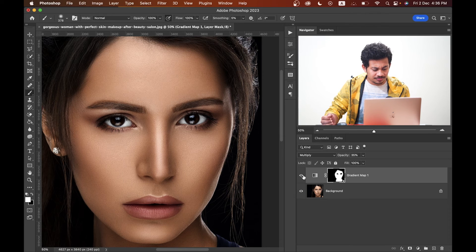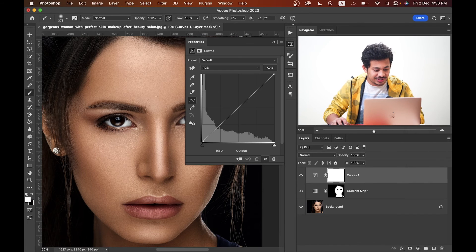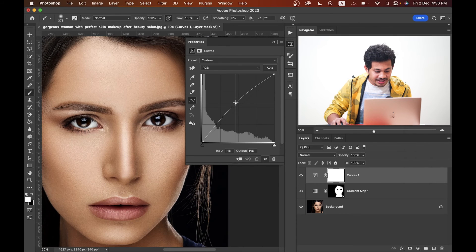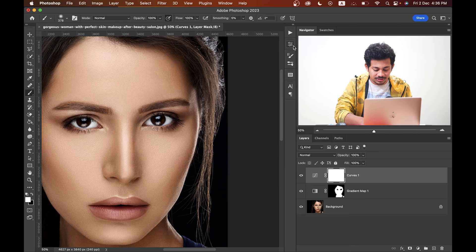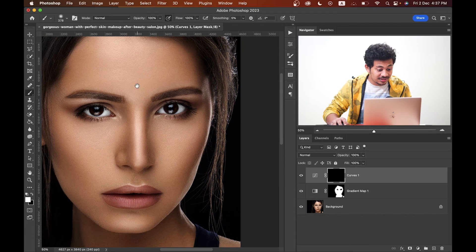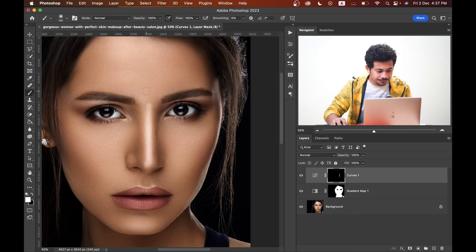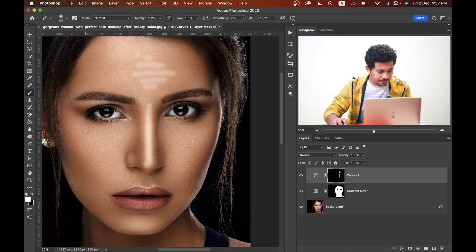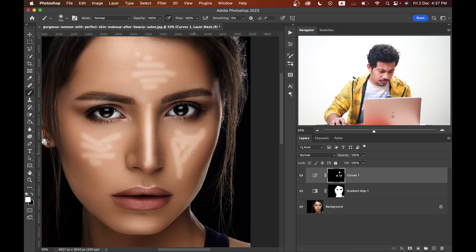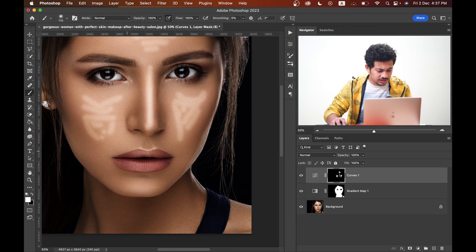Now another trick to make it more beautiful — I can add some shine. That's very easy. Just create a Curves adjustment layer, press Command+I to invert, then paint with a white brush on the bright area to create some highlight lines.